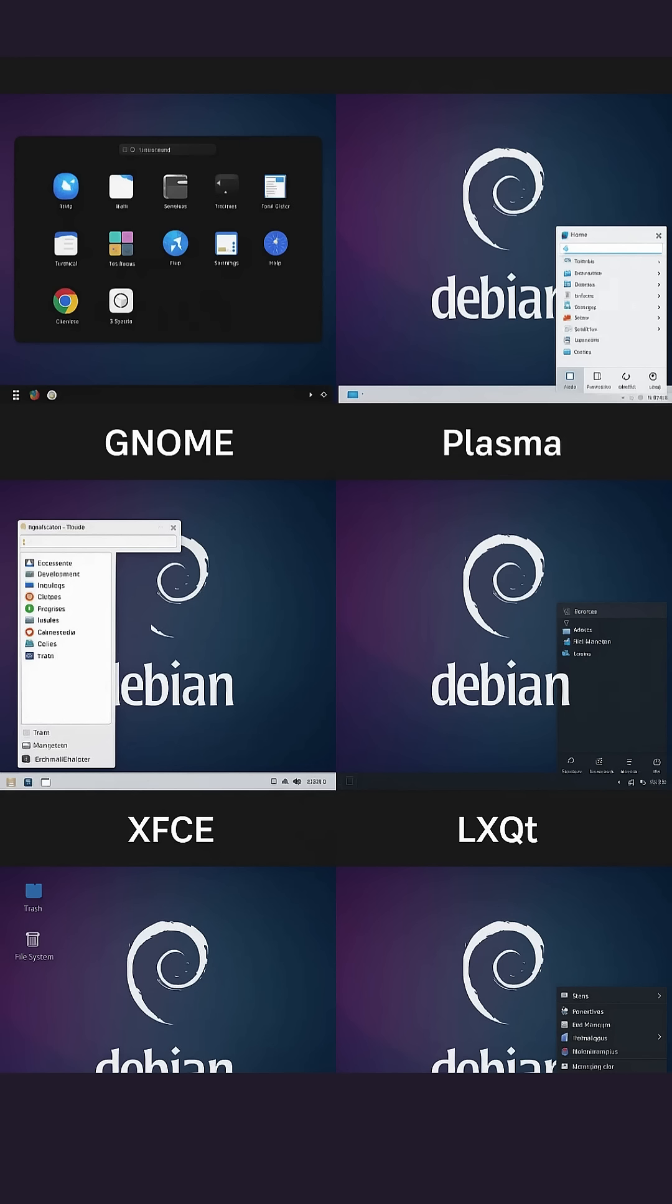Next, XFCE, the lightweight champion. It boots quickly, uses minimal RAM, and stays out of your way. Customize panels and window themes to your heart's content. Ideal for older hardware or anyone craving speed and simplicity.